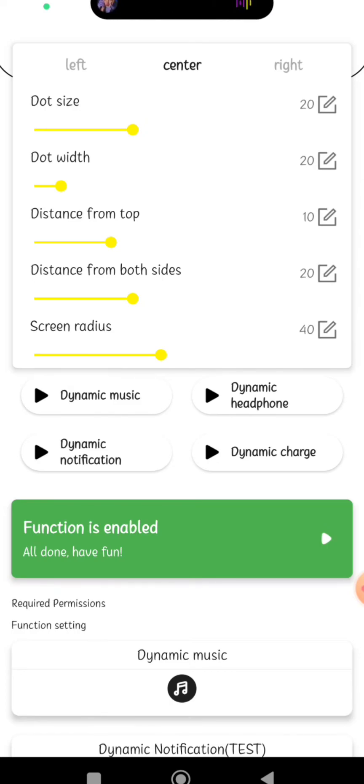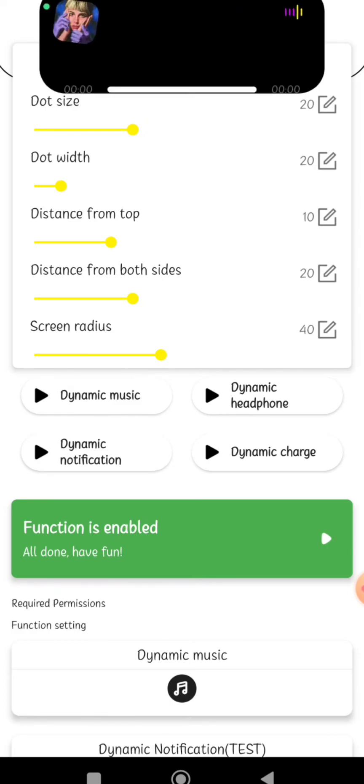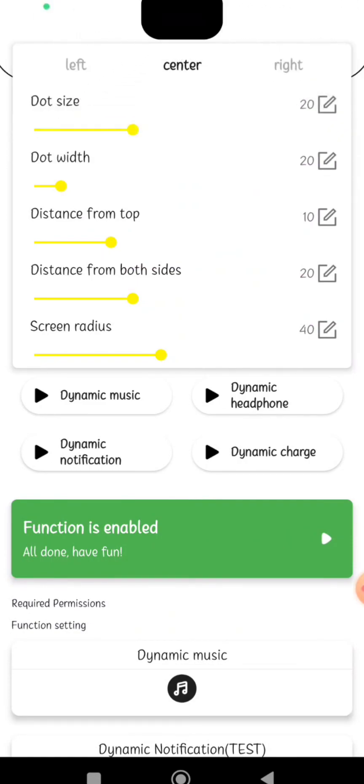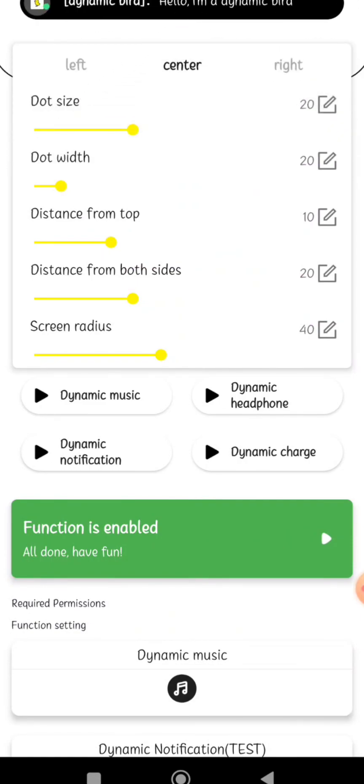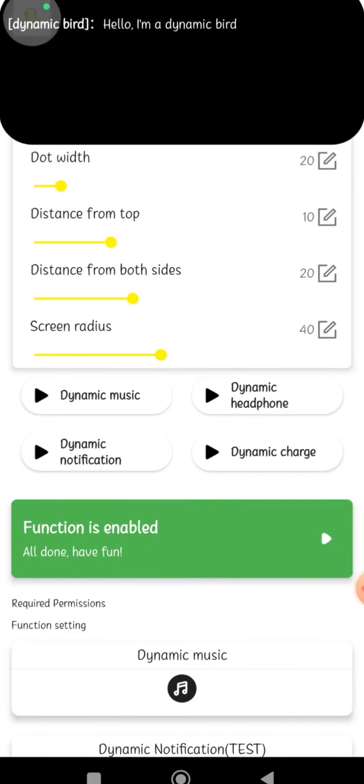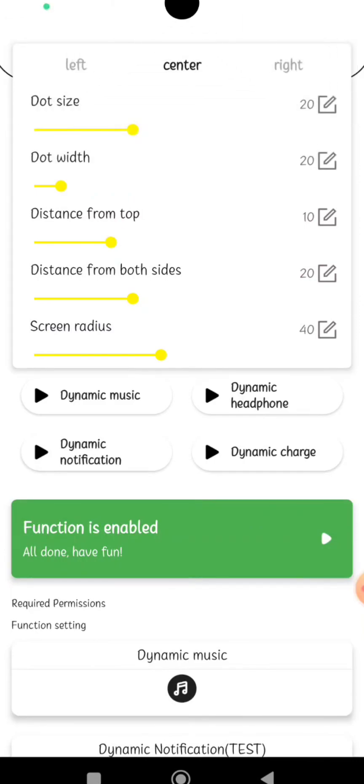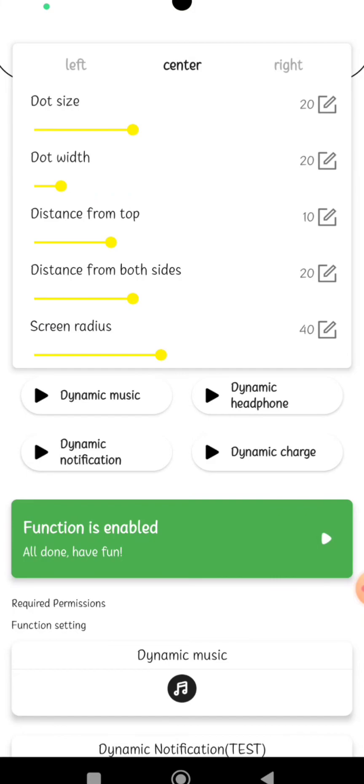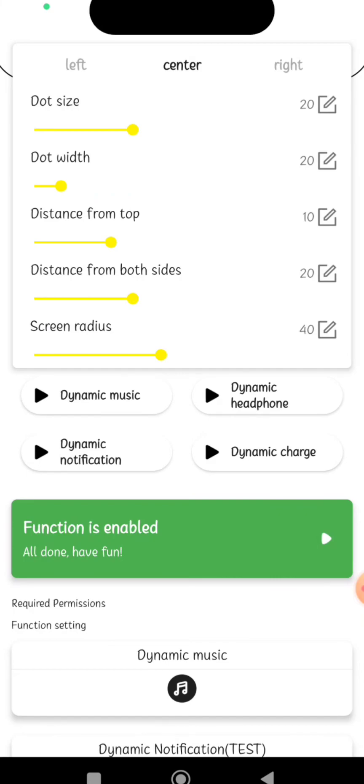Dynamic music. I click on the button. This is the dynamic notification button. This is the dynamic charger. This is the dynamic headphone.